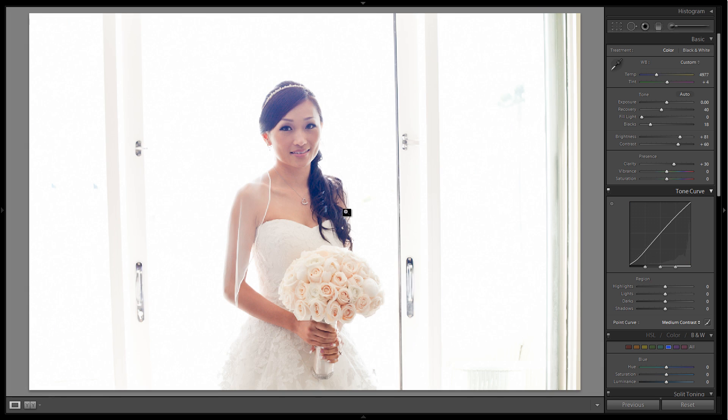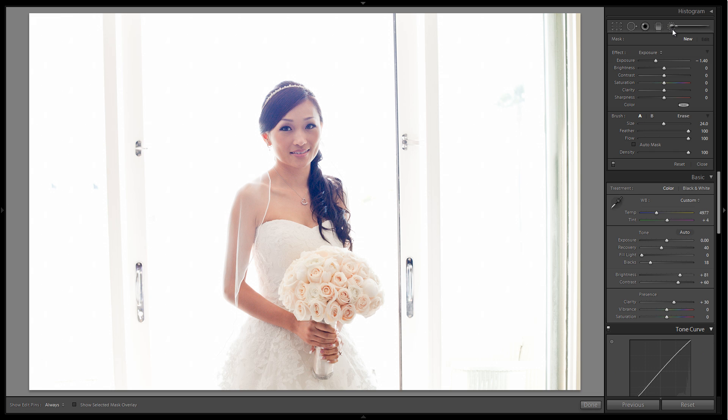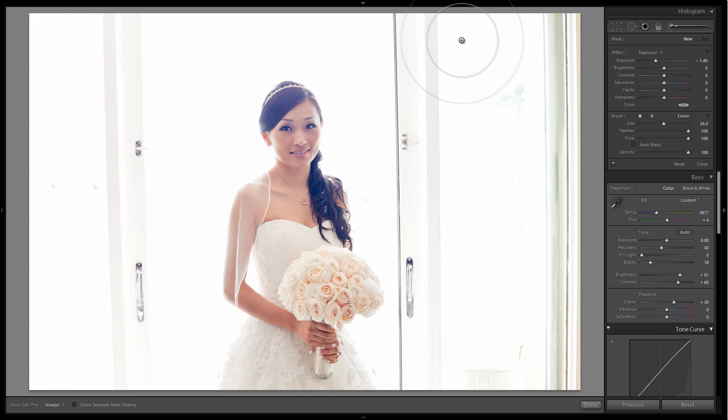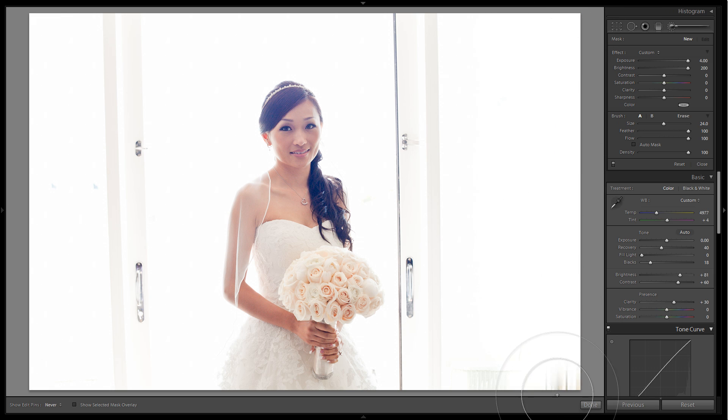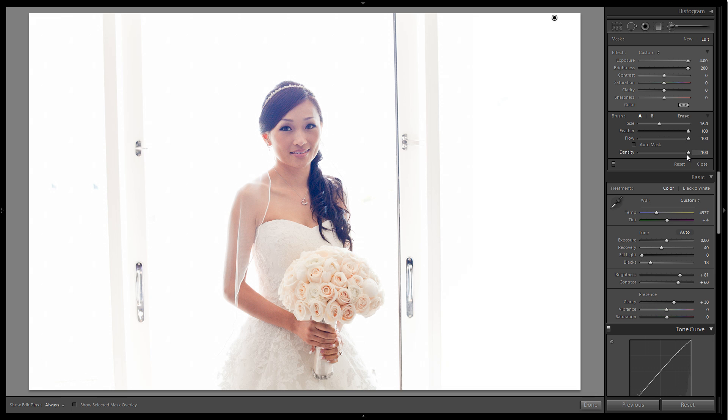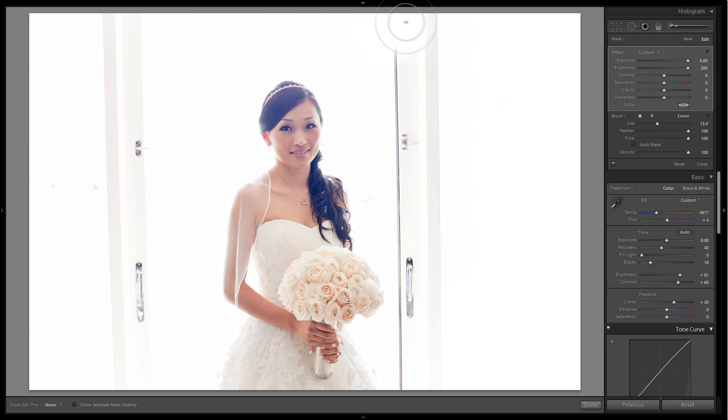Now let's do our Lightroom magic and get rid of all this garbage in the scene. I'm going to choose my adjustment brush. This is one of my favorite tricks to getting rid of background garbage on high key images. I'm going to take my adjustment brush, switch it to exposure, and take exposure and brightness all the way up to their maximum settings, plus 4 and plus 200. I have my feather at 100%, flow 100%, and density at 100%.